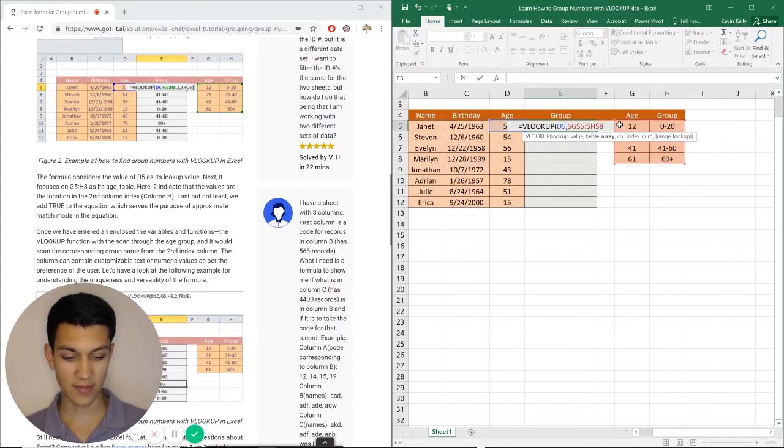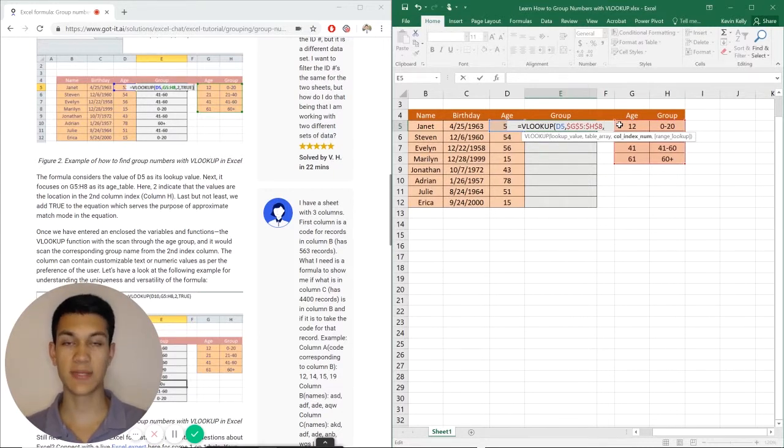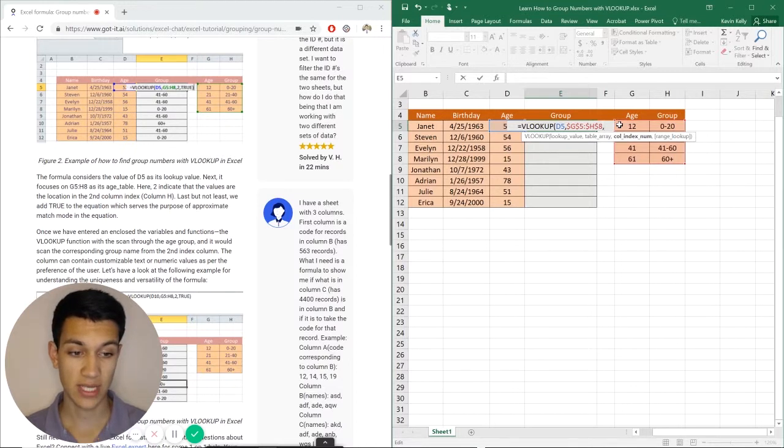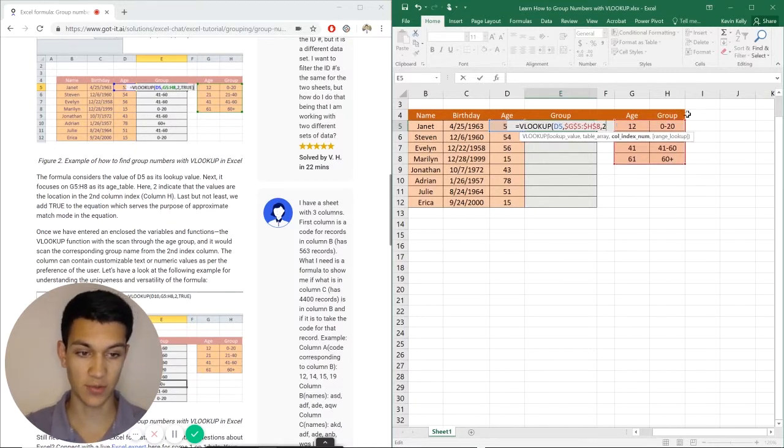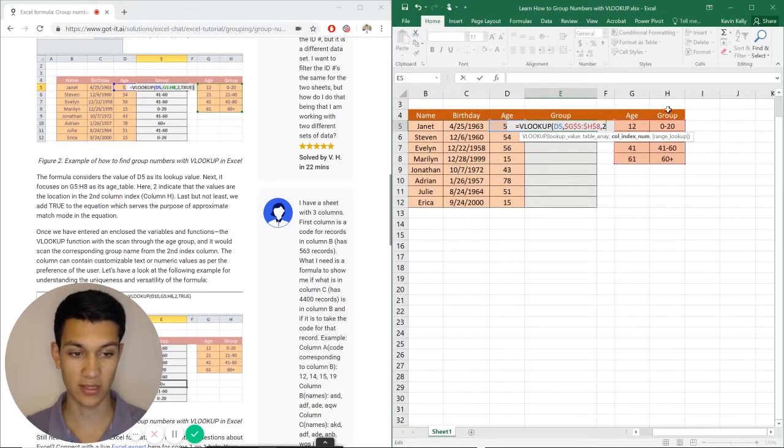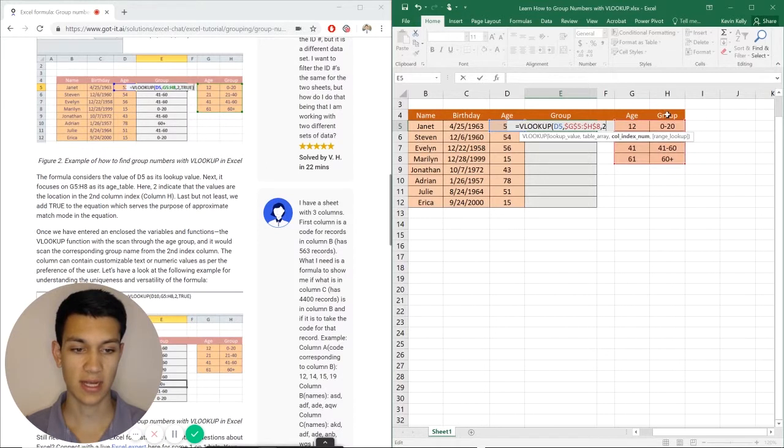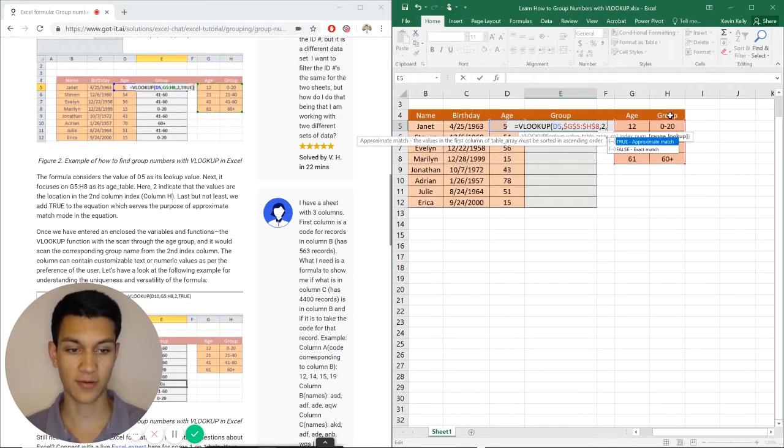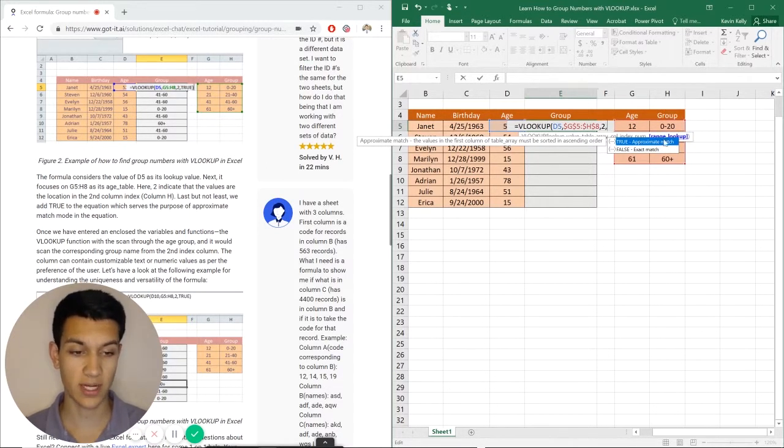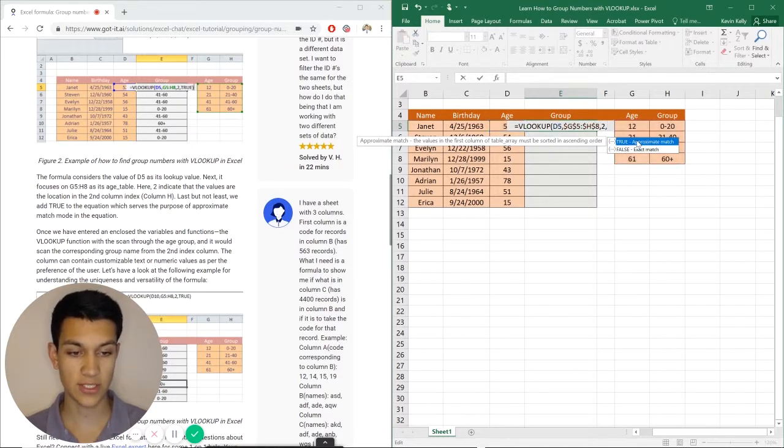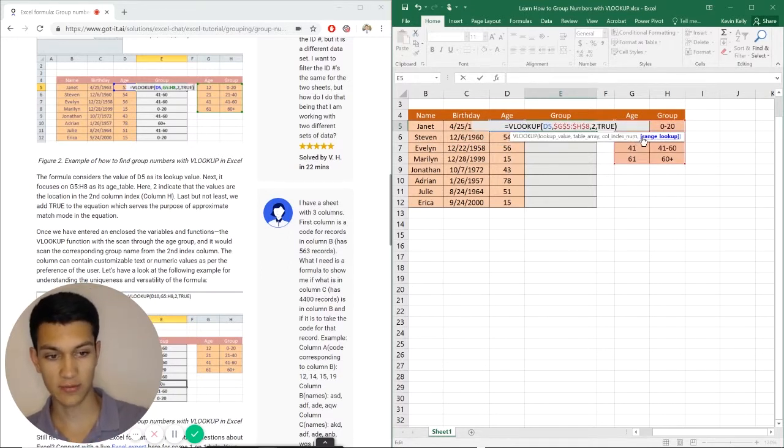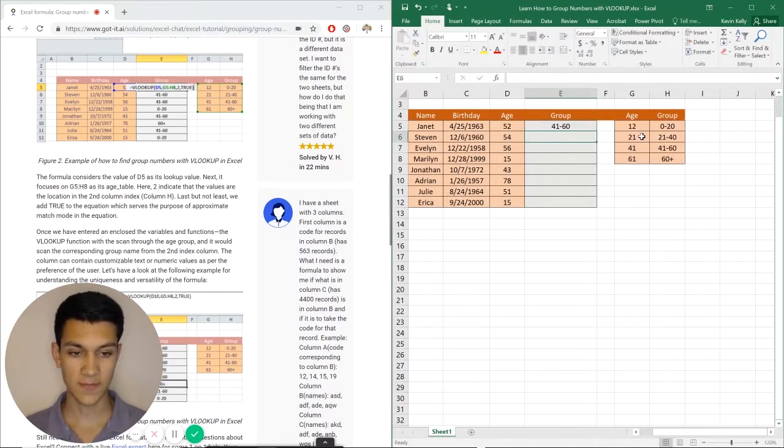Now it's asking for the column index. What it means is which column is it scanning in our table. So in this case it would be column number two, or the age column, or excuse me, the group column, column number two. And last it's asking for true or false. And we're going to do true for an approximate match because we're using ranges. And we'll hit close here.